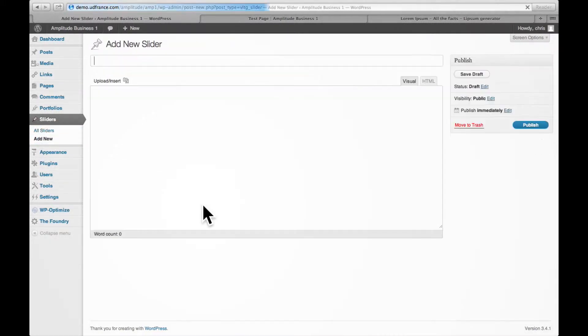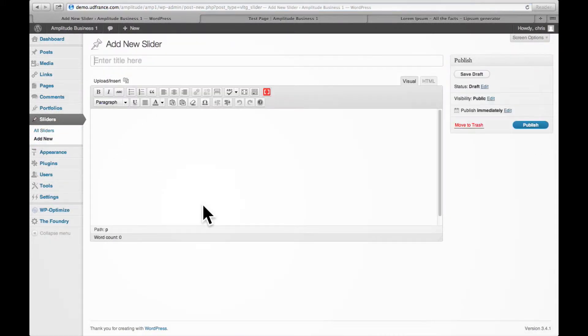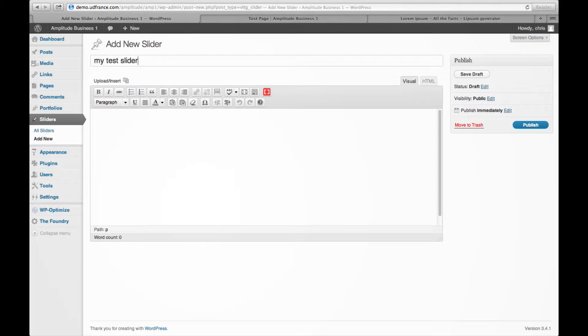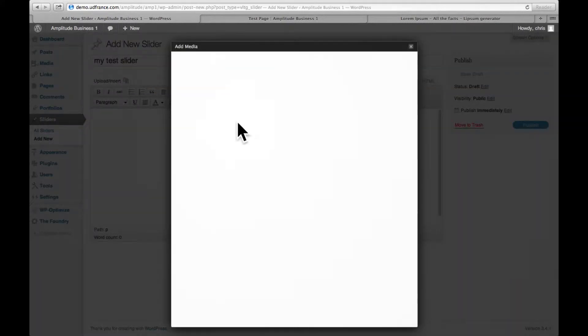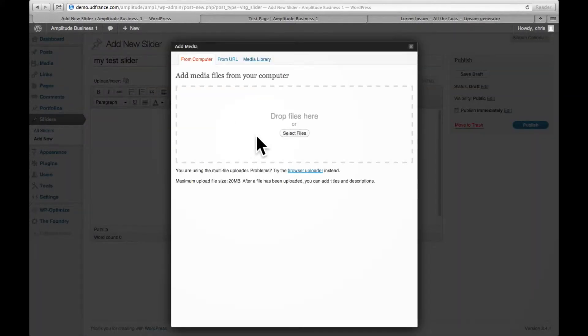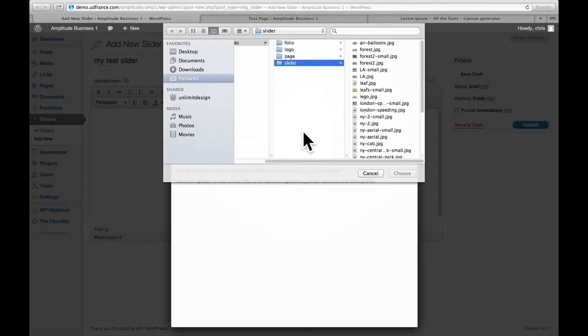I'm just going to call this my test slider. I'm going to go to upload and insert and I'm going to select three images for this purpose here.